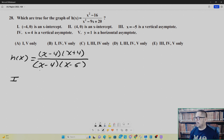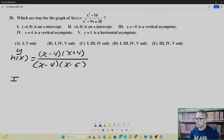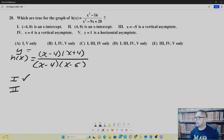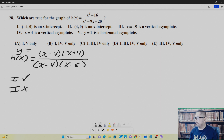Number one says negative four zero is an x-intercept. An x-intercept happens where y equals zero — where the numerator is equal to zero. For x equals negative four, you do get the numerator being zero and hence y being zero, so number one is true. Number two says four zero is an x-intercept. The problem is the function is not even defined for x equals four — it leads to division by zero — so number two cannot be an x-intercept. It just doesn't exist.